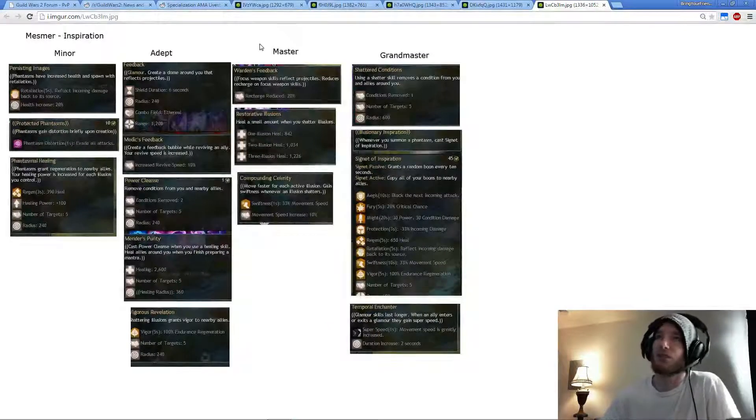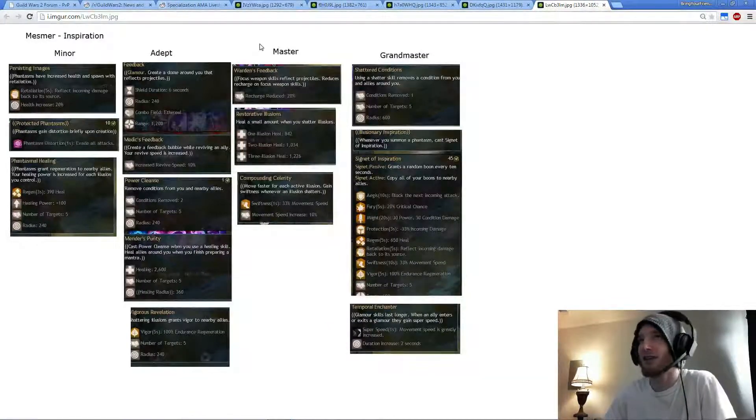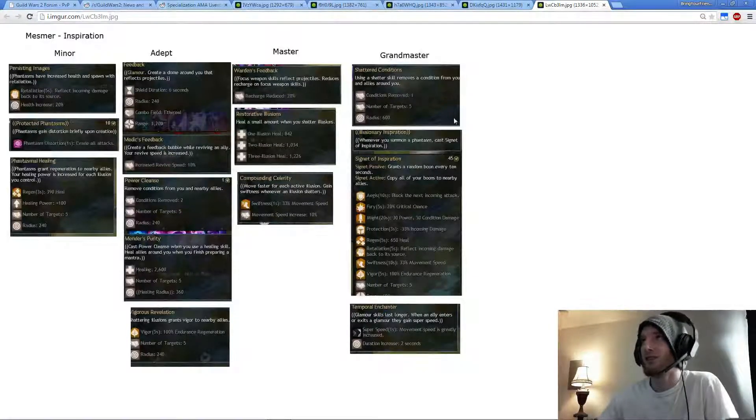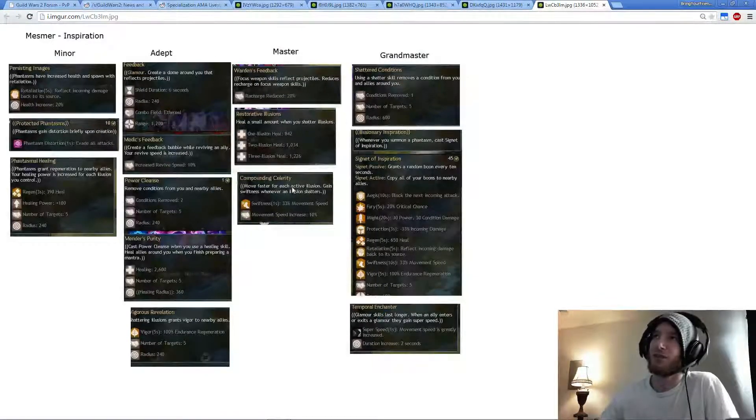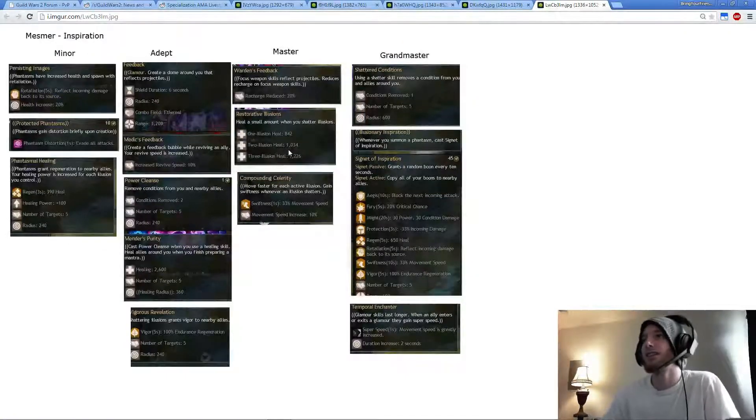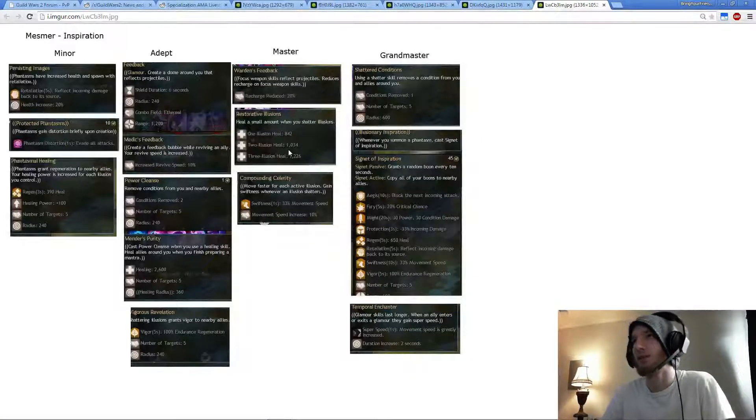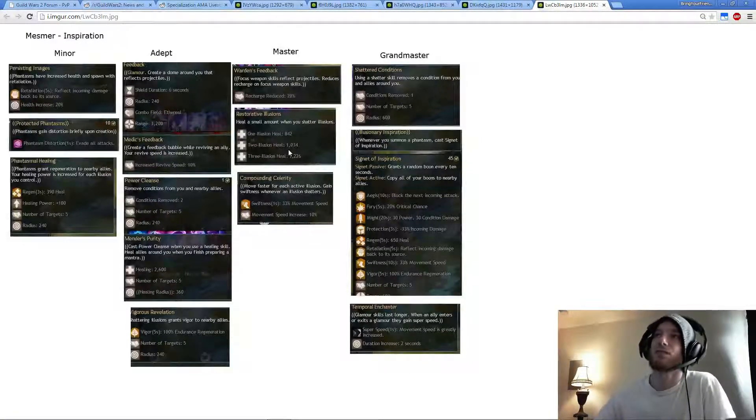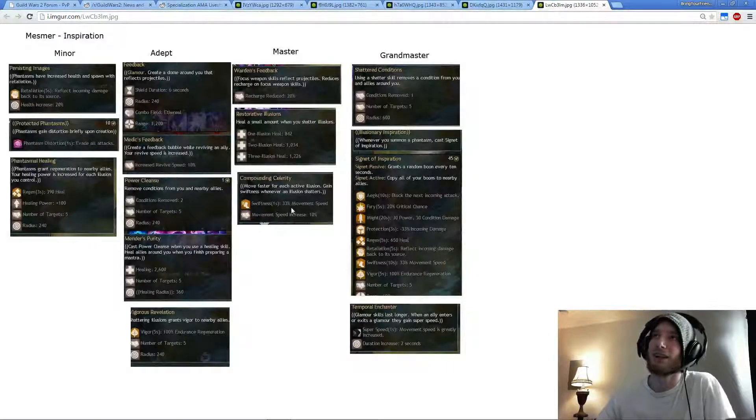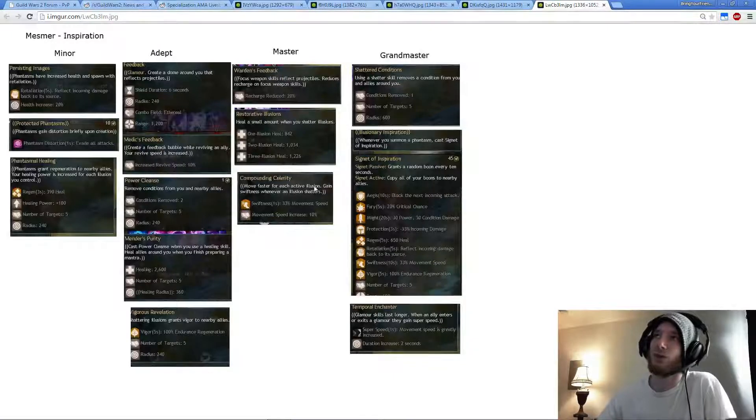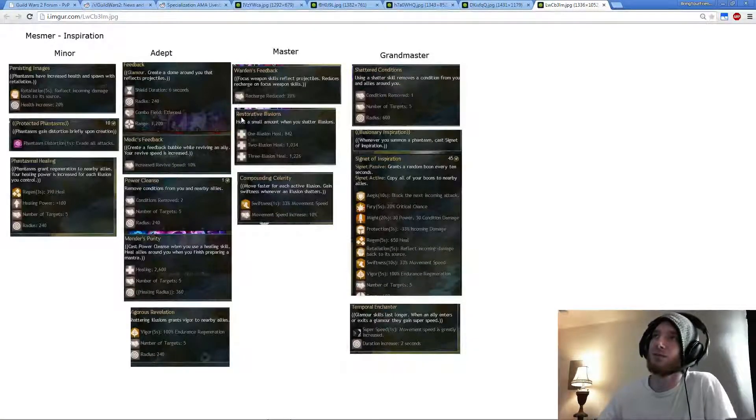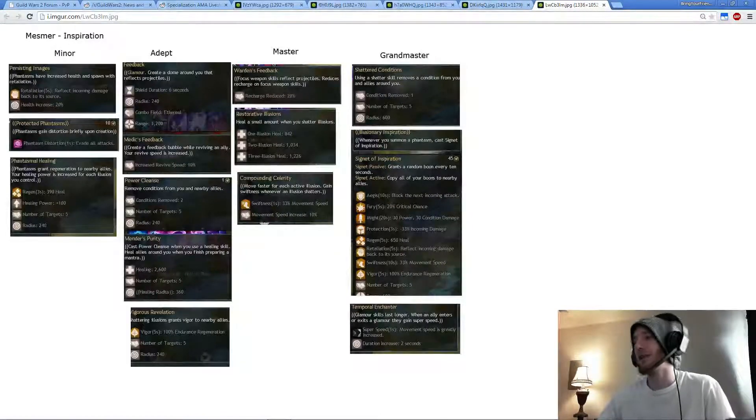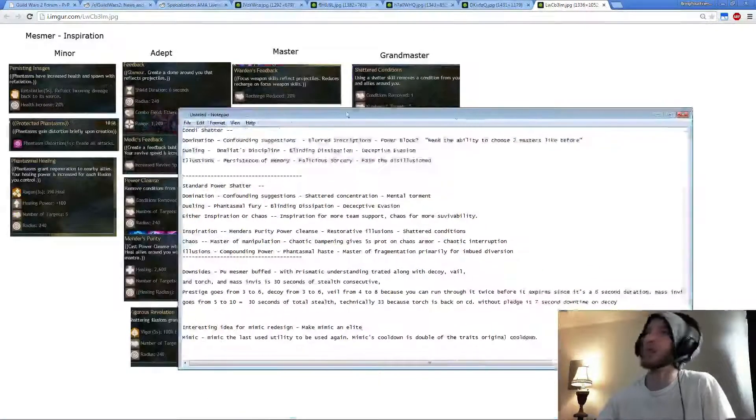Last but not least, going into Inspiration. This is more Team Support, has a lot of Condition Cleanse. Mender's Purity, Power Cleanse on your heal. Shatter Conditions when you shatter. And then I guess this is really depending on what weapon you use. I can see a lot of people going into Power using Staff Greatswords. So this is really up in the air for most power. I guess you can do Compounding Celerity for Swiftness, but if you're running Torch obviously I wouldn't do that. So Restorative Illusions or Warden's Feedback.